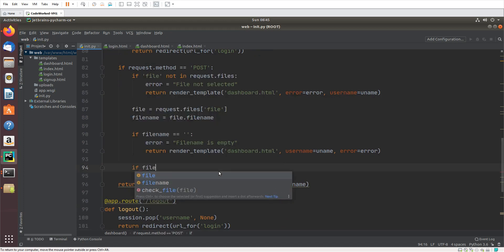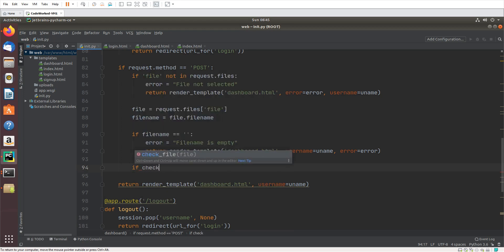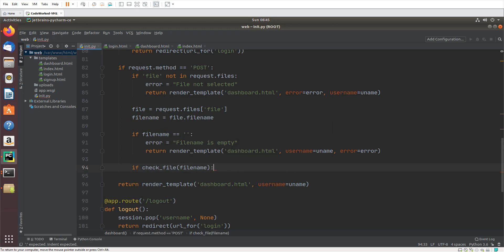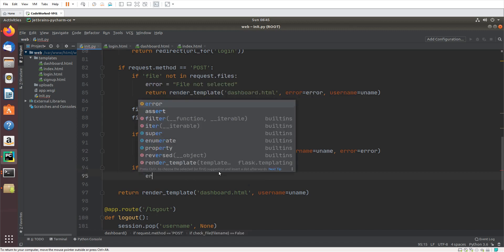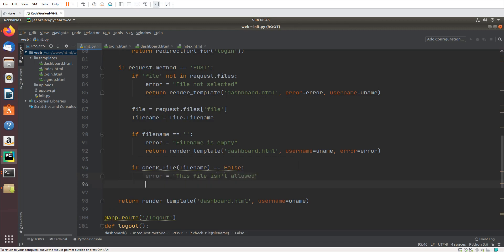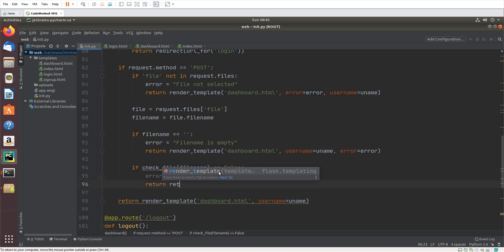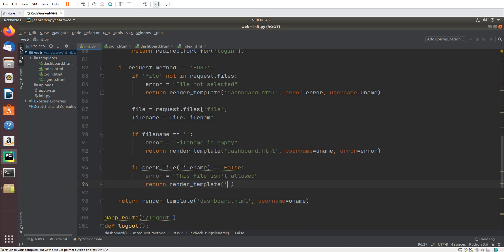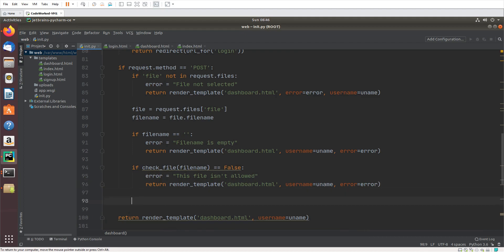Our next check will be the file extension. If check_file(filename) returns False, we throw an error: 'this file is not allowed'. Then we again return render_template with dashboard.html, username, and error.